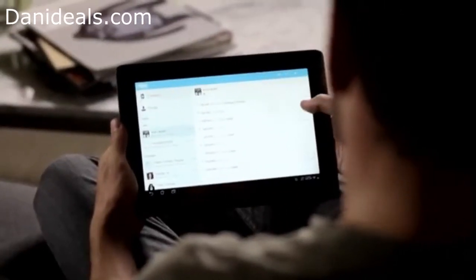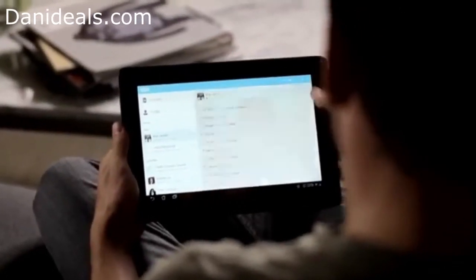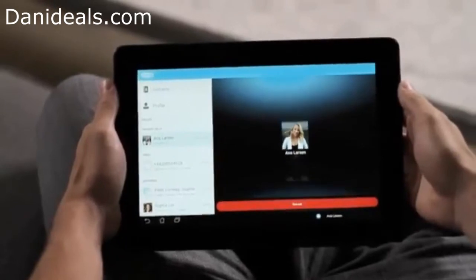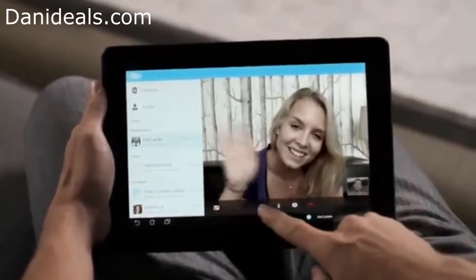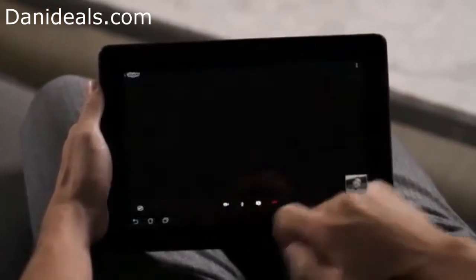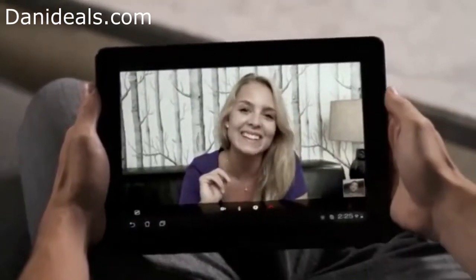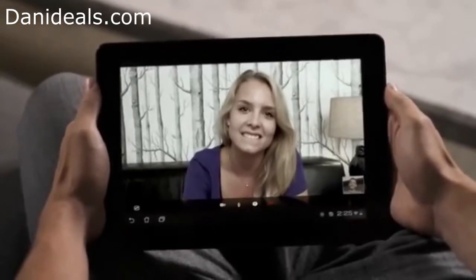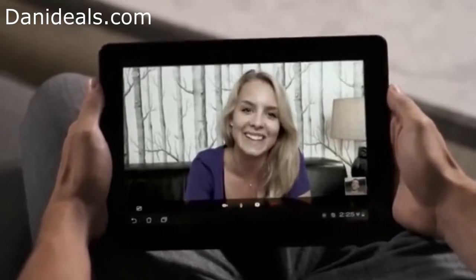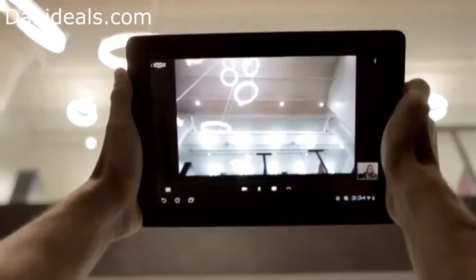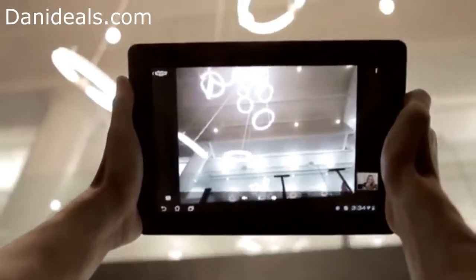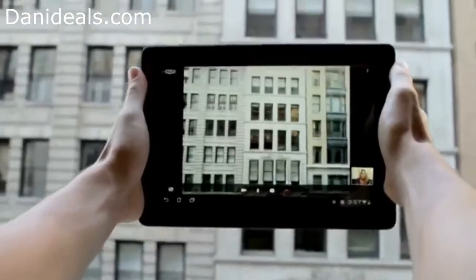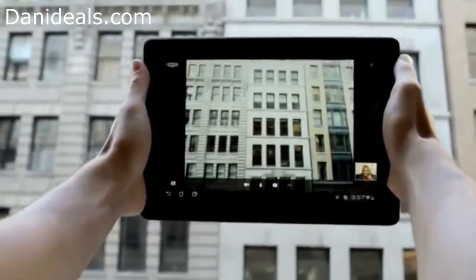Make video calls that look and sound just like you're talking face-to-face. Hi, how are you doing? Did you get my postcard? No. How was your flight? Oh, I watched the worst movie. Or, simply switch to the back camera to show what you're doing or what's going on around you.